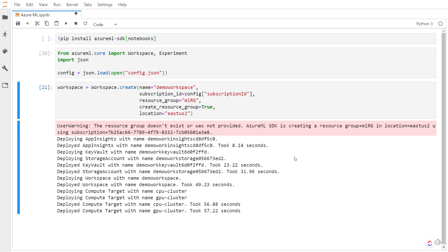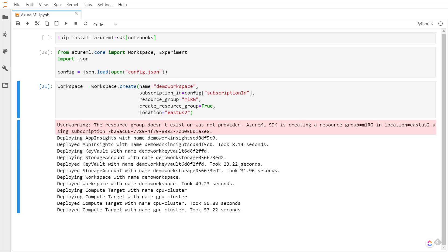All right, this finished. As you can see, it deployed App Insights, Key Vault, a storage account, along with our workspace. We also have CPU and GPU compute targets that we can use to train our models.